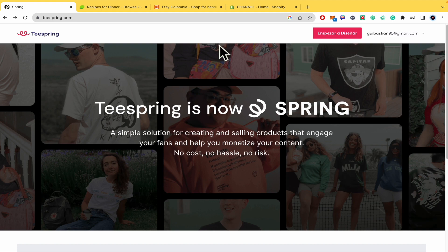And don't forget, you're going to be able to find teespring.com website and sign up links in the description of this video.